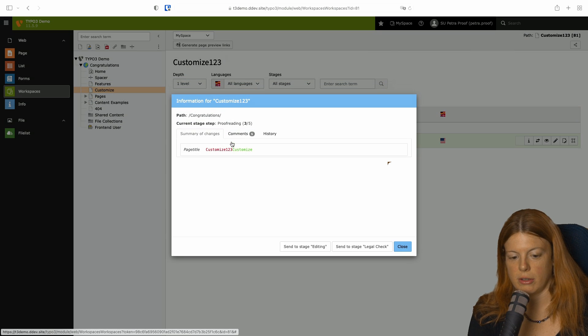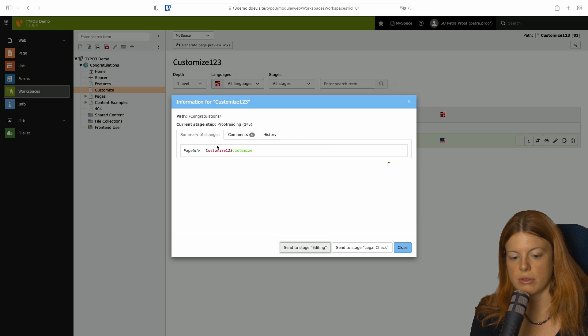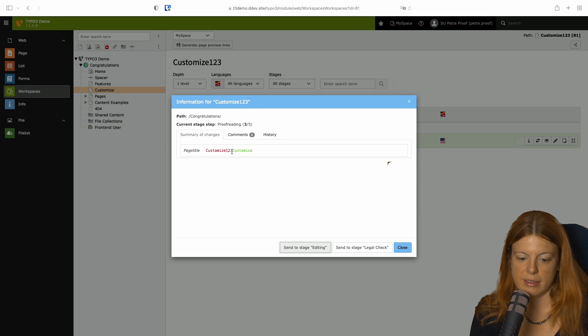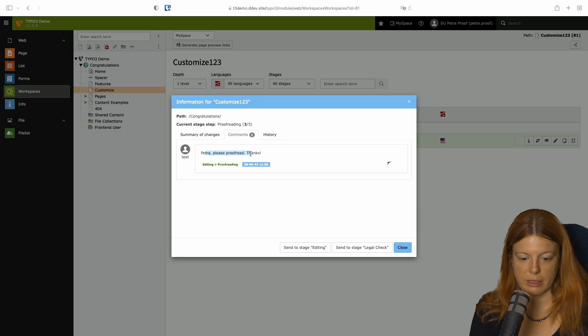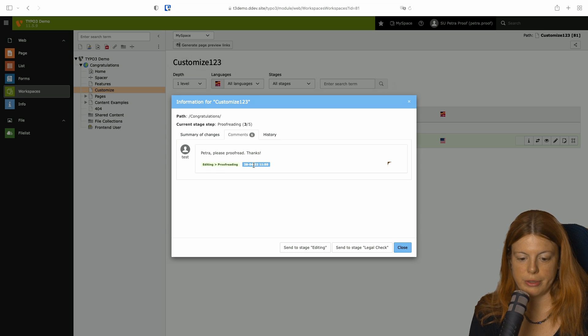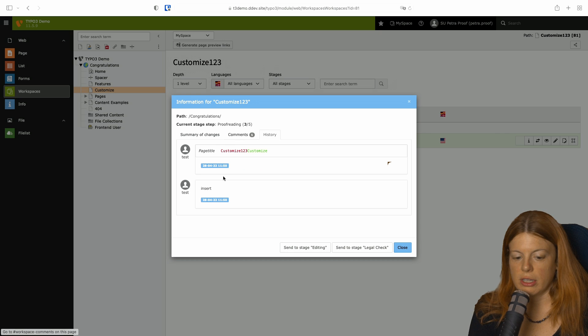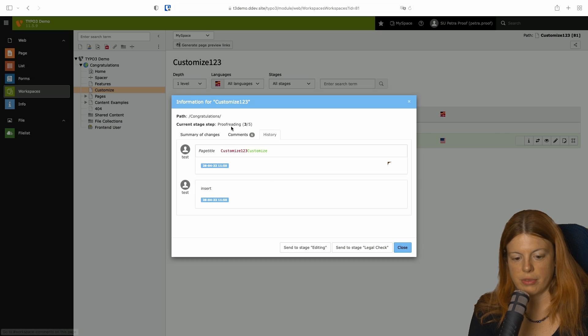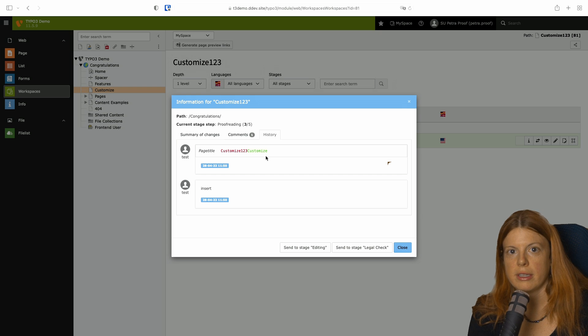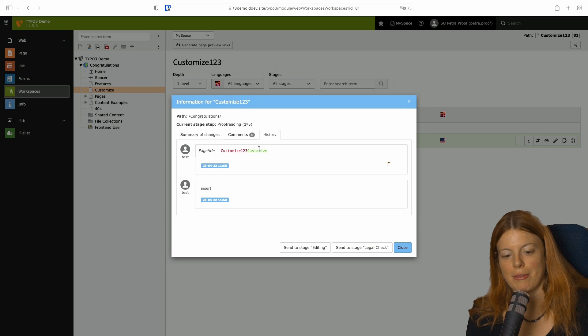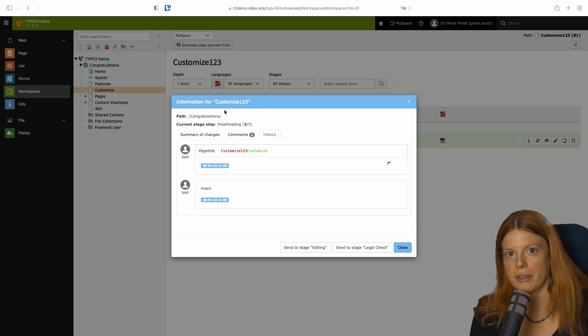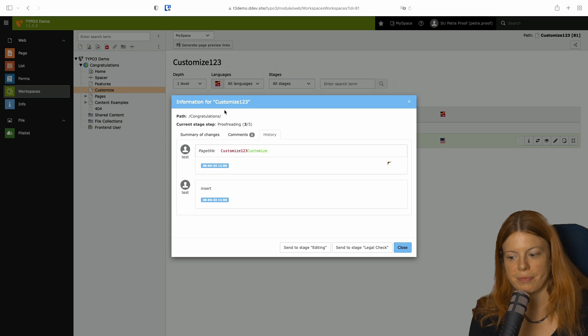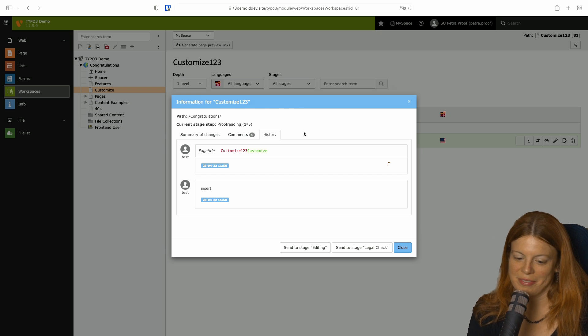You can click on a change to preview what exactly changed. So TYPO3 is going to show you a summary of the changes and even highlight it in color. And you also can see the comments. So I wrote Petra, please proofread. And changed from editing to proofreading. And there's also a date when I did this. You can also see the history of the content elements so that you can see what happened before. This is especially interesting with text changes because you want to avoid changing the same thing back and forth multiple times just because someone was unhappy. Then you need to talk about it.